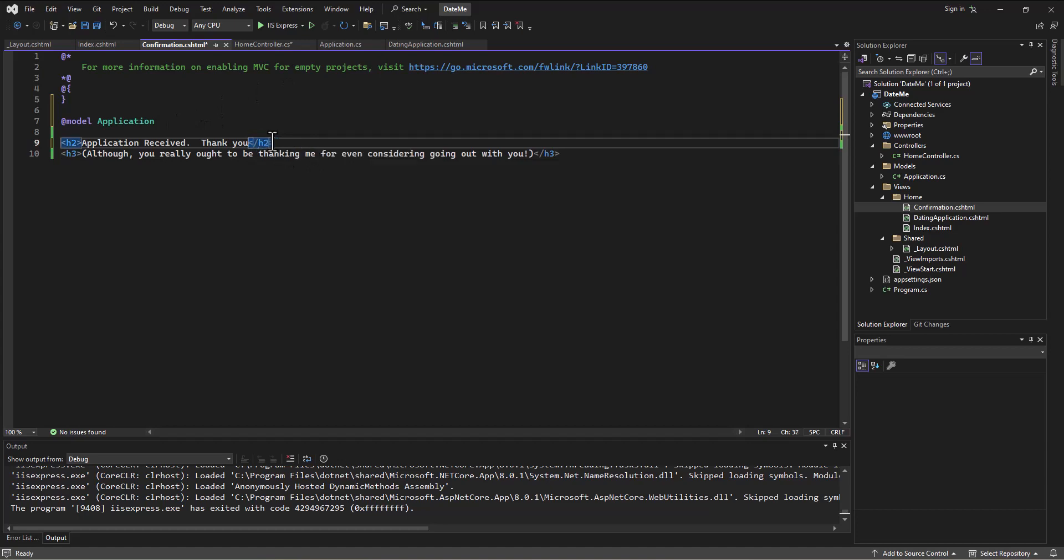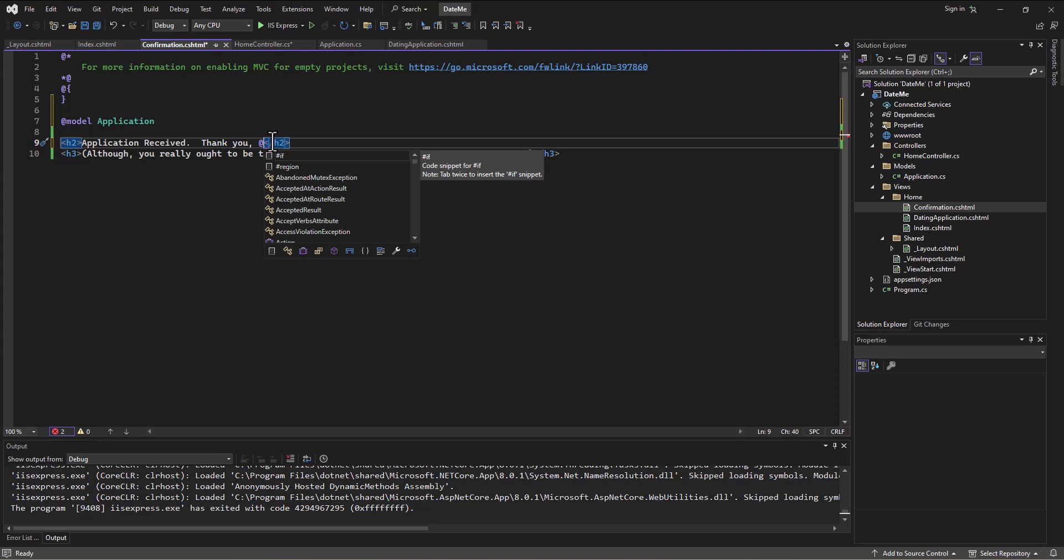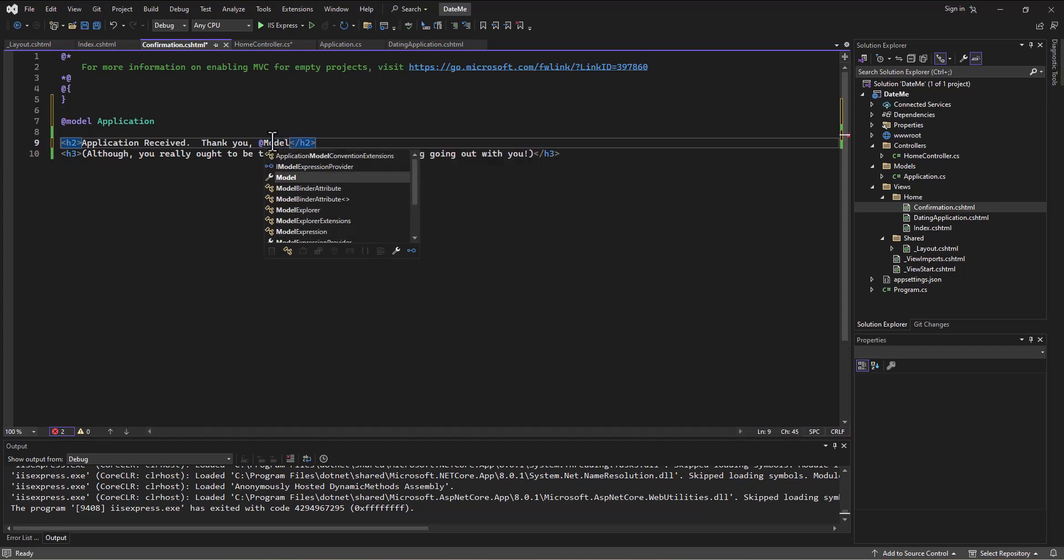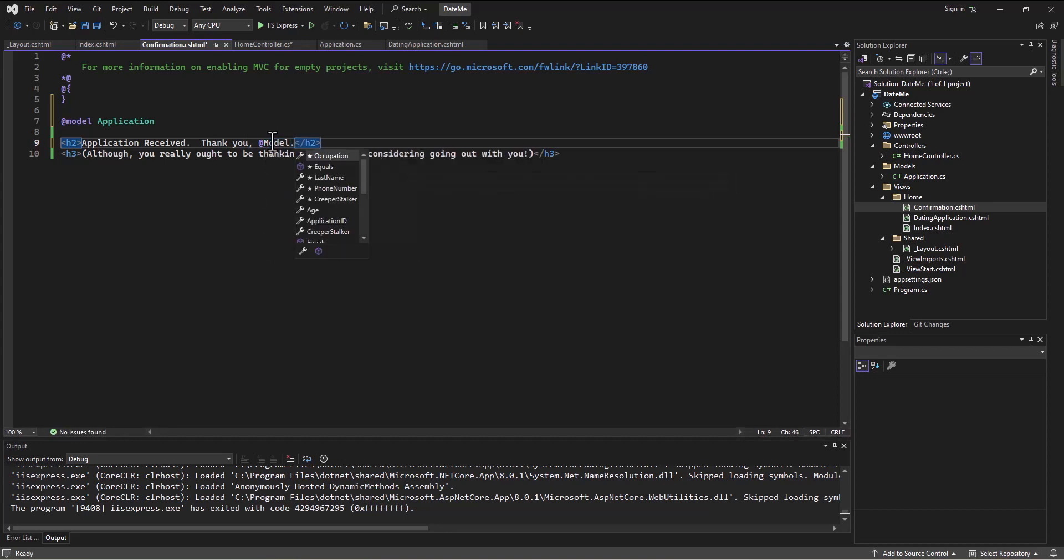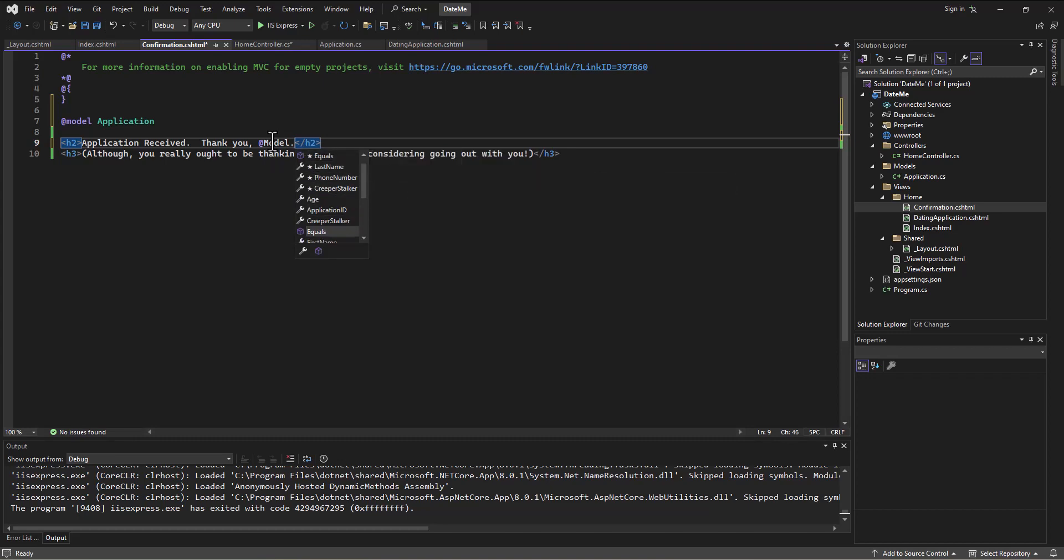In the confirmation, I can now say instead of just saying thank you, I can say thank you comma at, and then go to the model by typing model with a capital M dot, and then whatever their first name is.